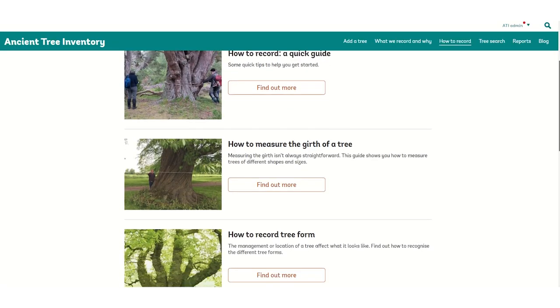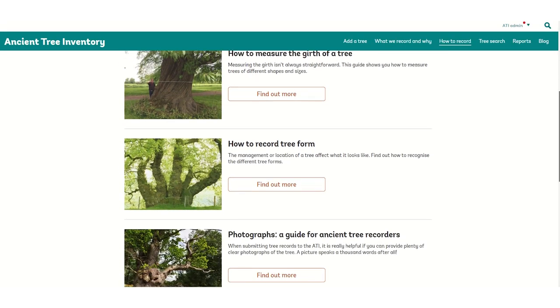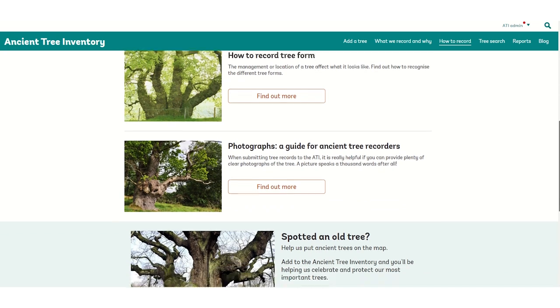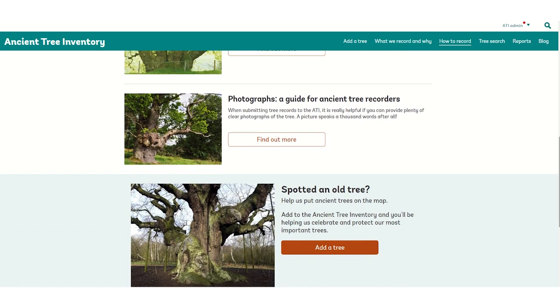Extra guidance on recording trees is on the Ancient Tree Inventory website under our How to Record section.